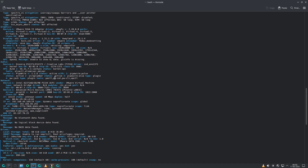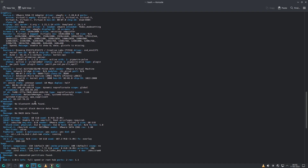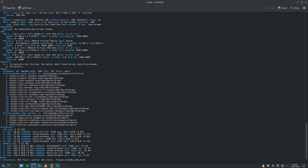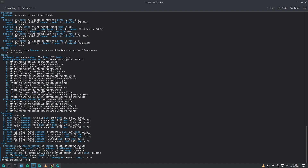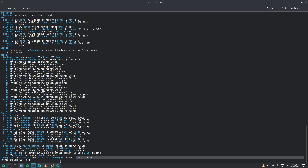There are other entries for network, Bluetooth, partitions, and repos — feel free to pause the video for those. Process count is 2.93, uptime about 19 minutes. Init systemd version 2.56, shell Bash, inxi version 3.3.36.